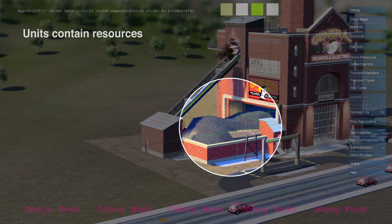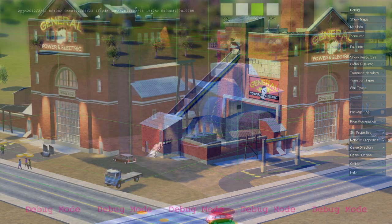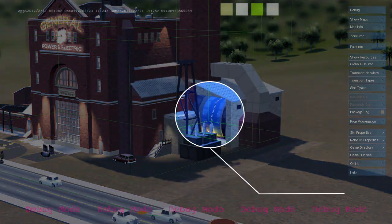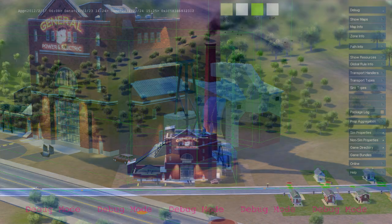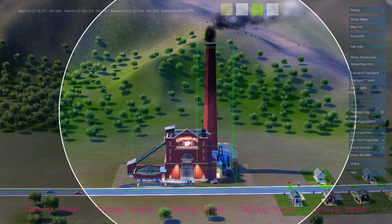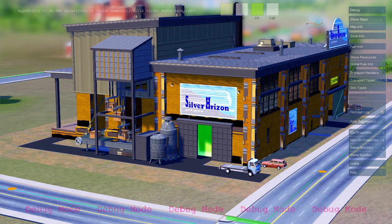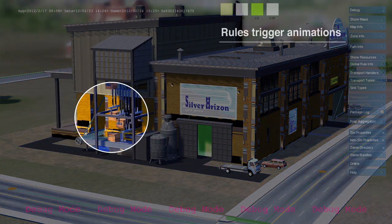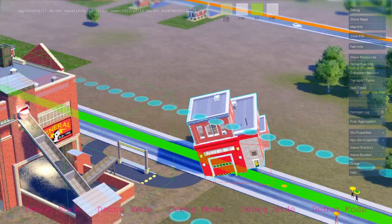Here's a coal power plant. It's a simulation unit. It contains resources like coal and workers. When active, it runs simulation rules that use up coal and create power and air pollution. Effects and animation are tied directly to simulation rules, so what you see is always a one-to-one representation of what the simulation is doing.